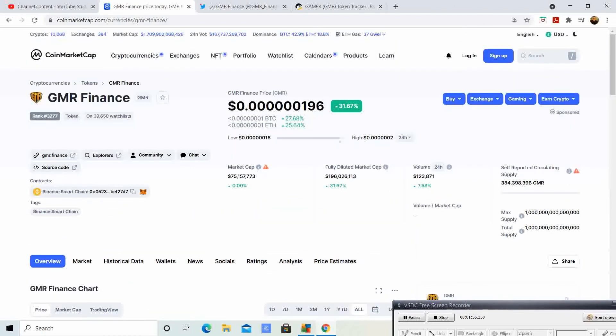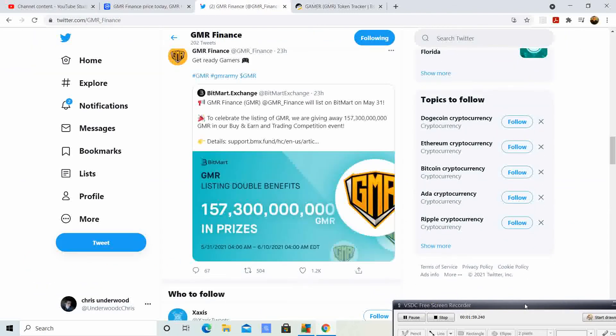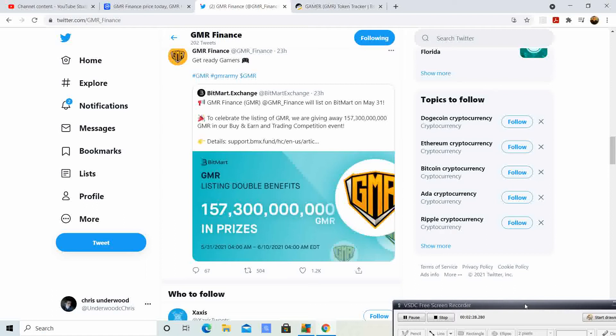I think one of the reasons why we are gaining momentum and traction is because it is listing on BitMart May 31st. Keep in mind BitMart, the exchange everybody got signed up for because of SafeMoon. Now they're going to be able to get GMR. Those that did not want to go through the process of getting GMR on PancakeSwap and putting it into their Trust Wallet are going to be able to get in now. We are still very early, not financial advice, just my opinion.